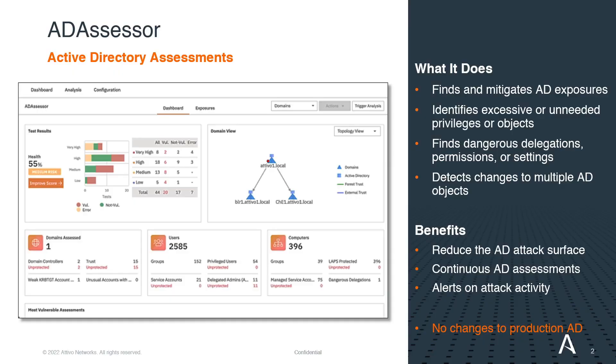The AD Assessor Solution provides organizations with the continuous visibility they need to secure active directory by conducting assessments on the domain controllers.